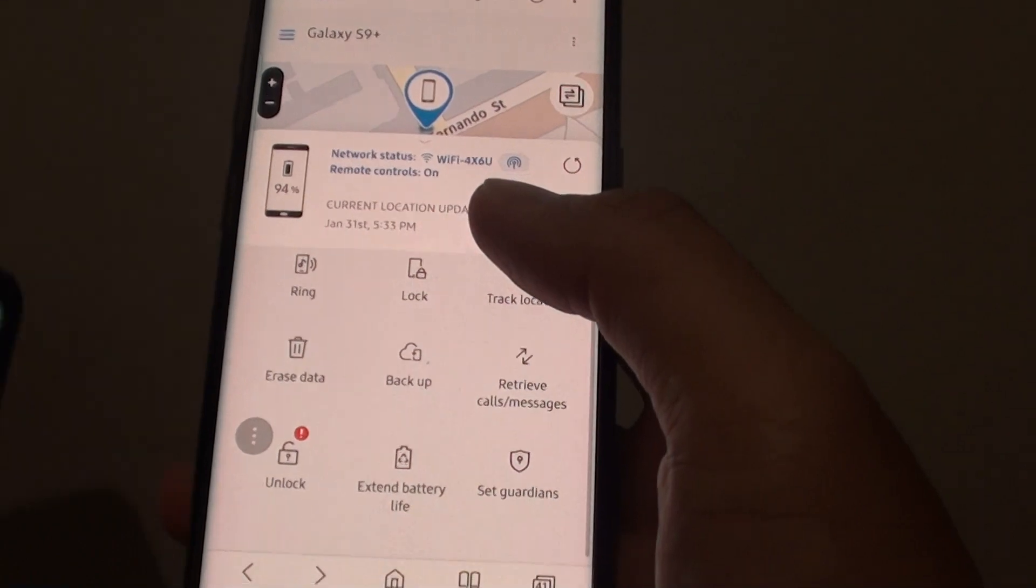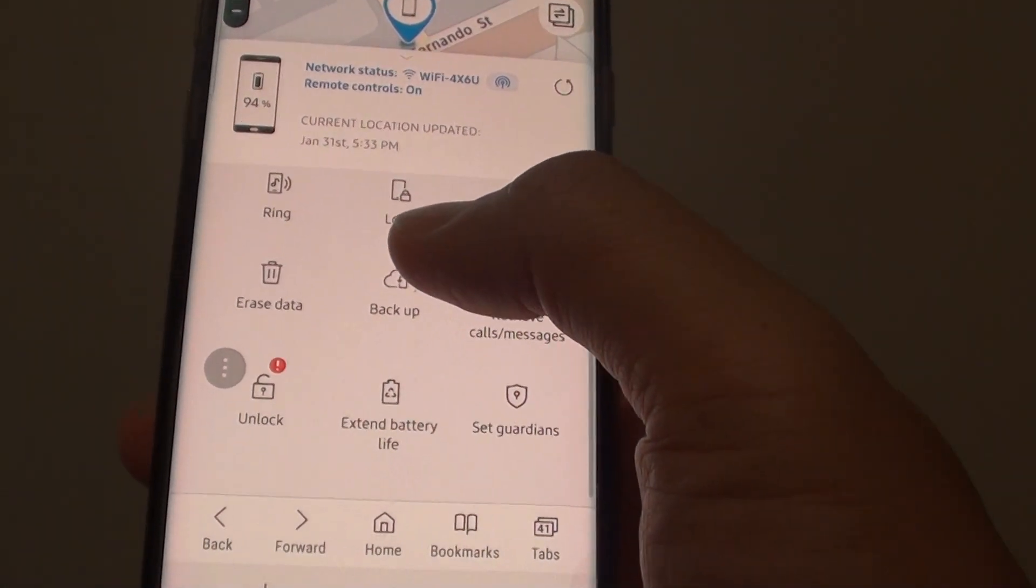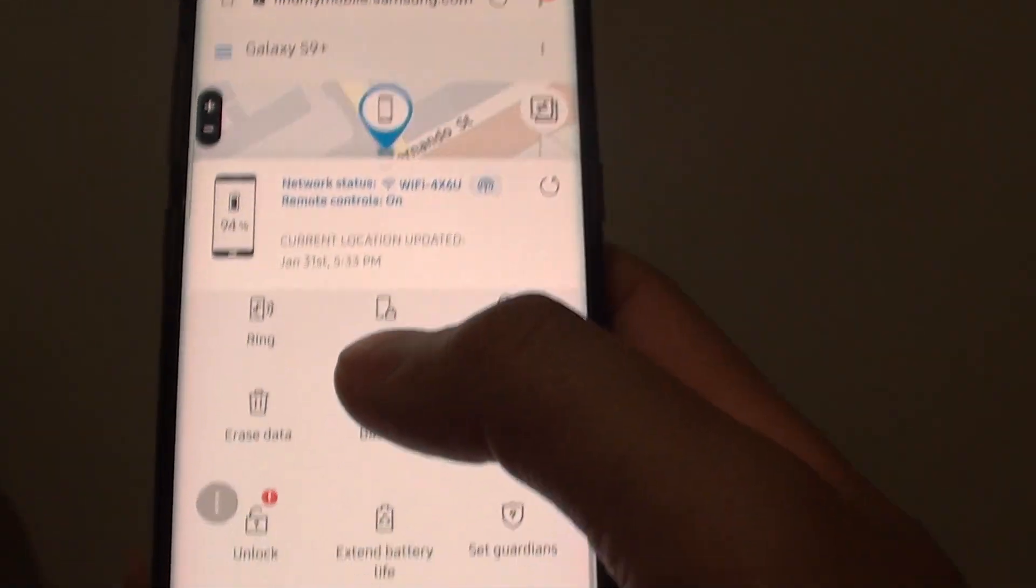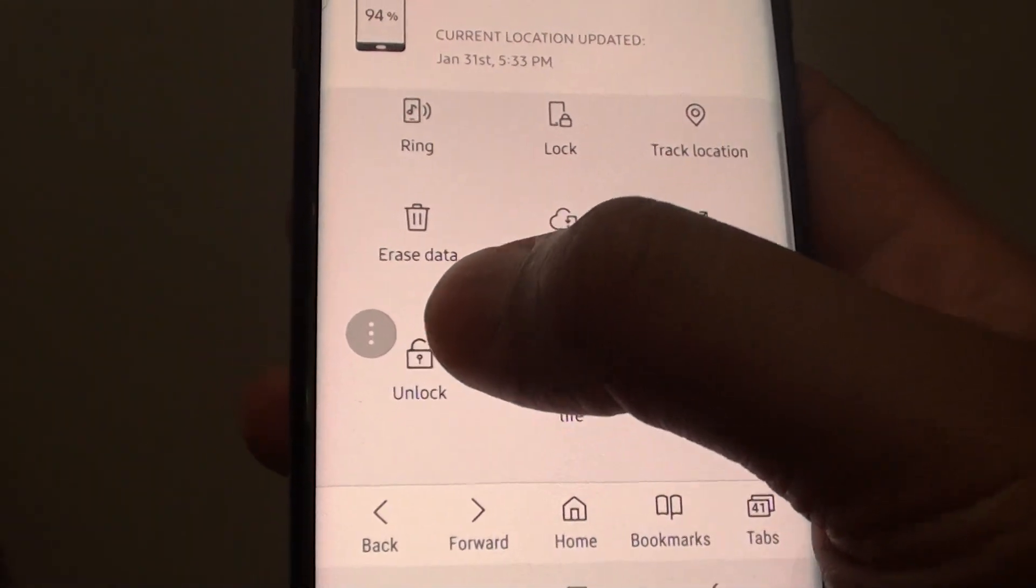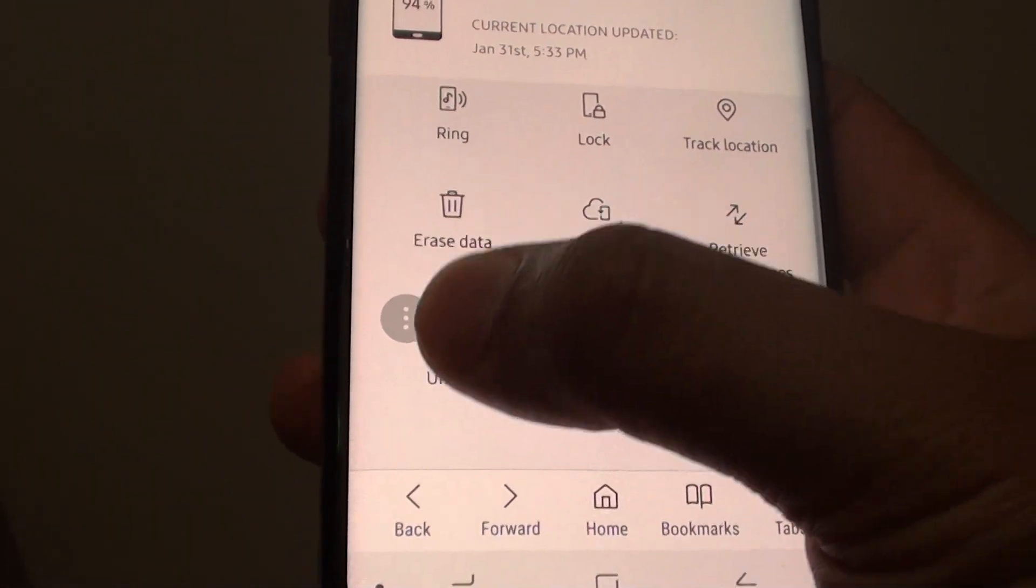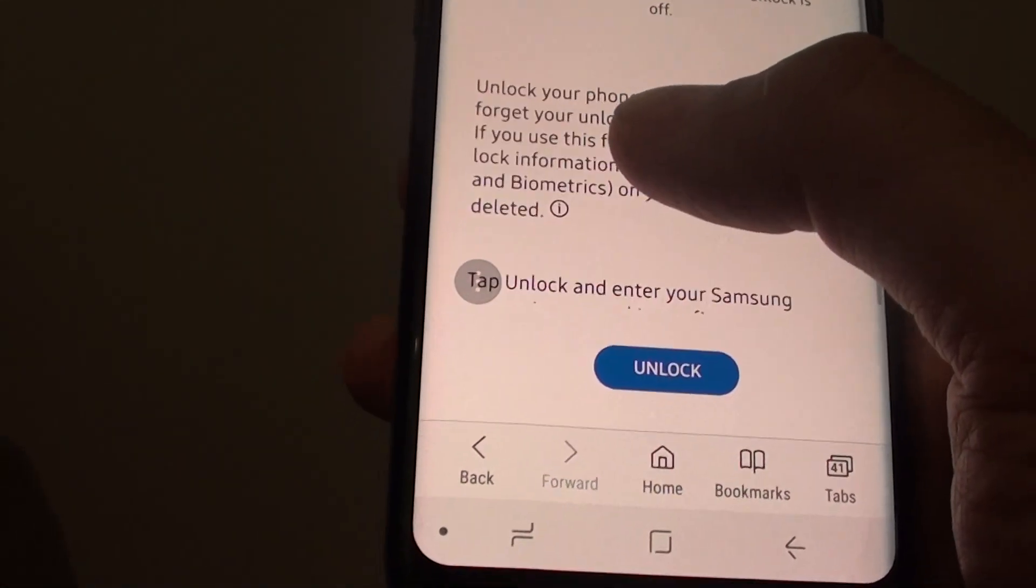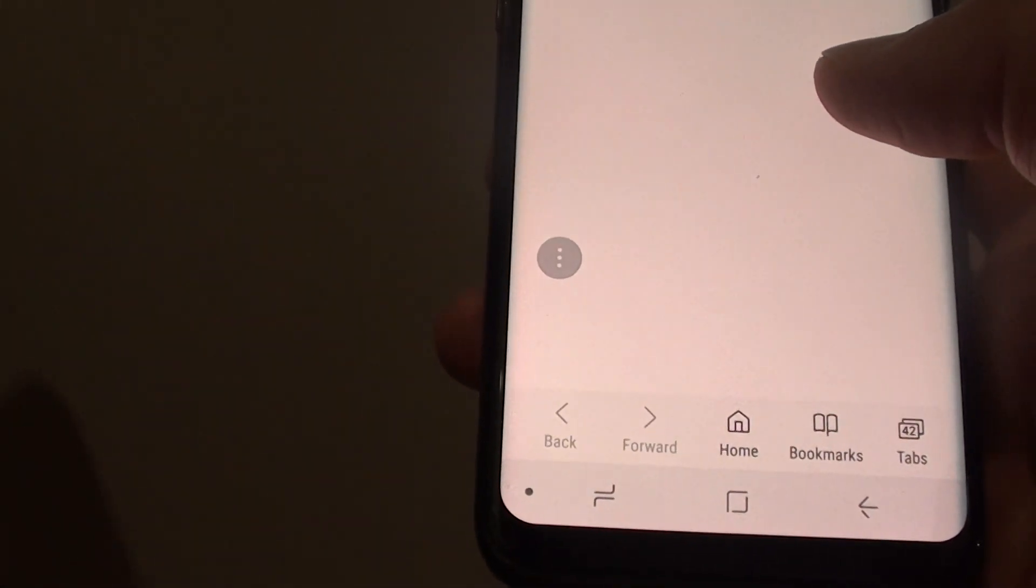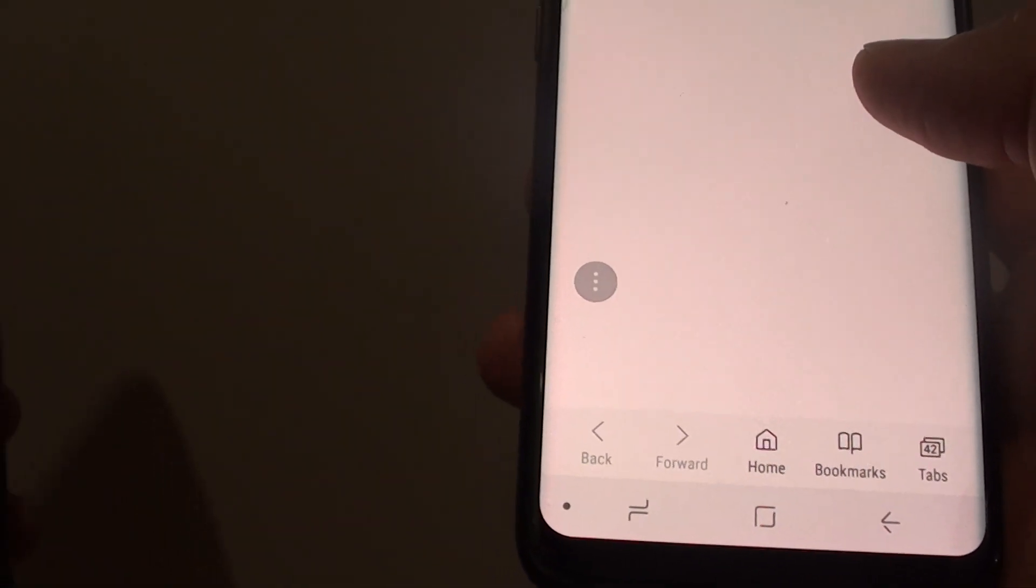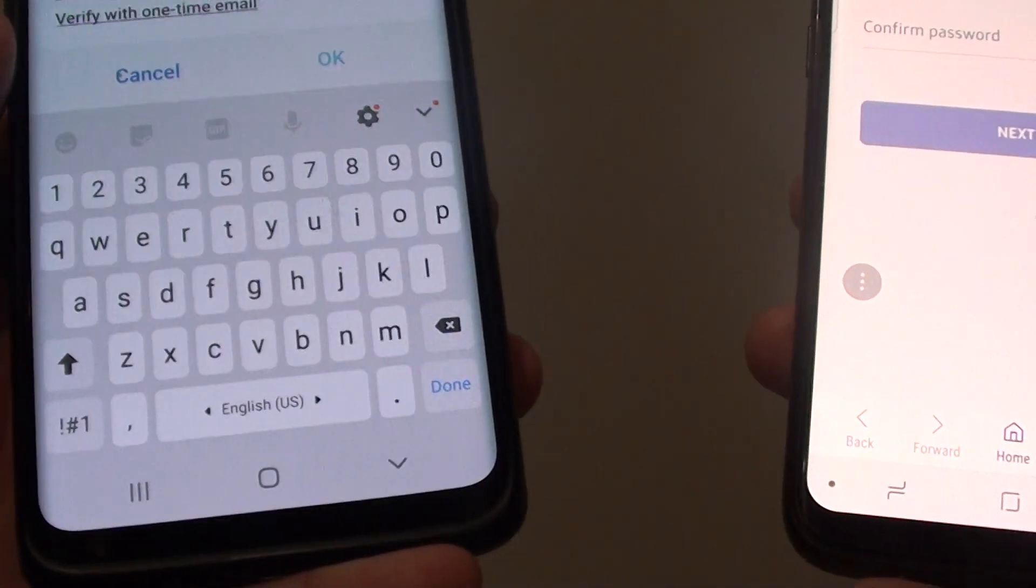You can see here on my phone I can simply remotely unlock the device by tapping the Unlock button. However, if it is turned off, then I will not be able to unlock it.